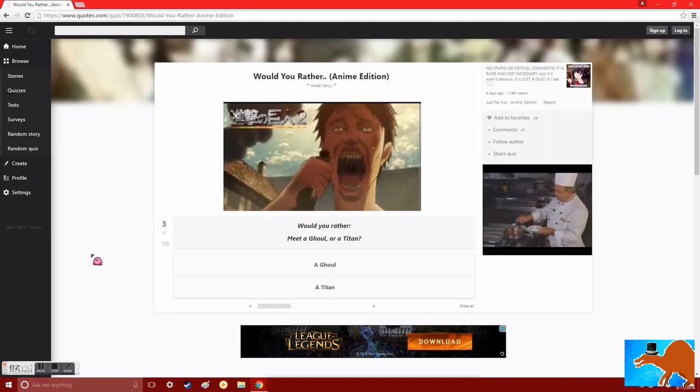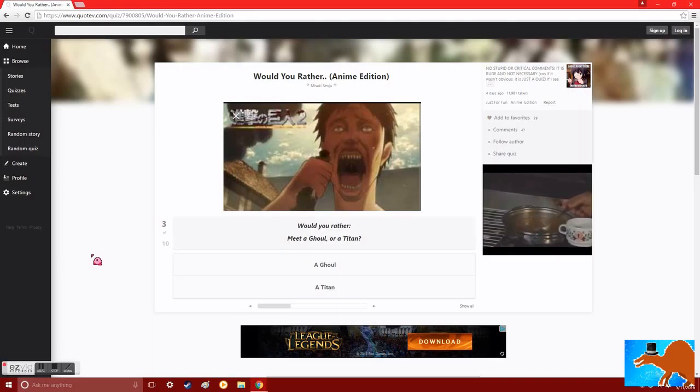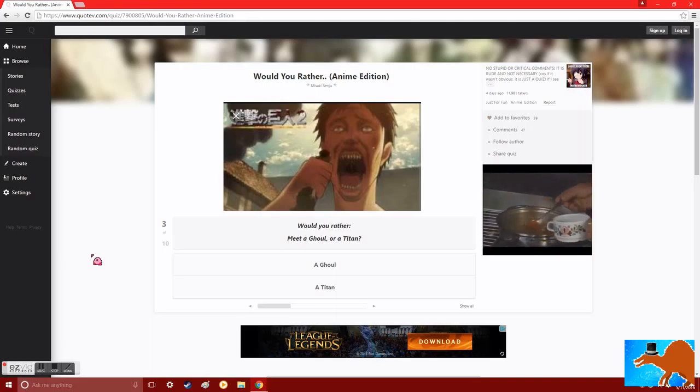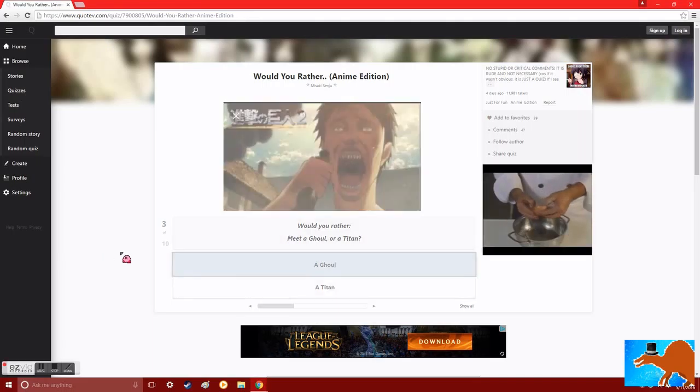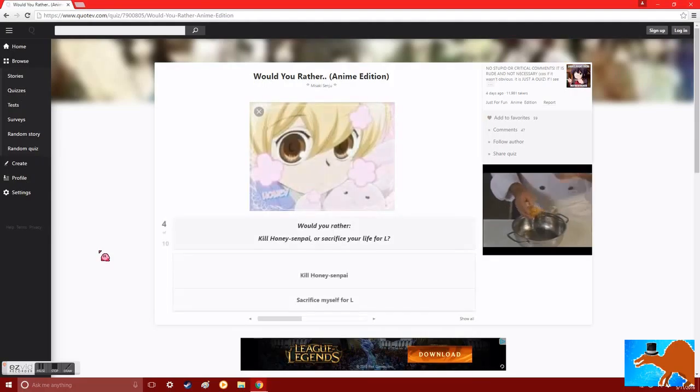Ghouls, they have to kill to eat. So if you get, like, old buddy-buddy with one, odds are they're probably not going to kill you. So let's go with the ghoul.